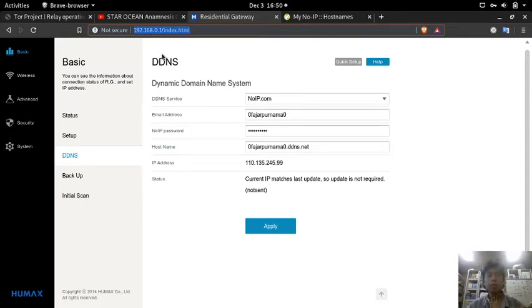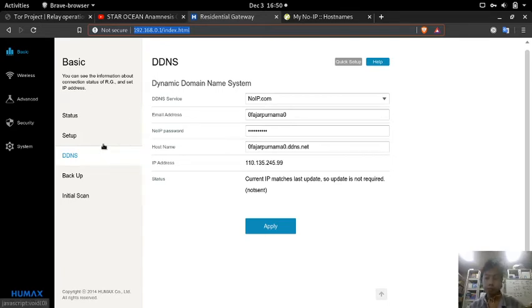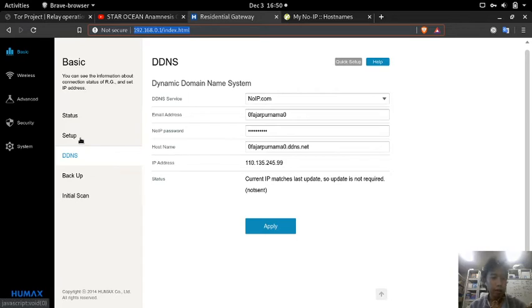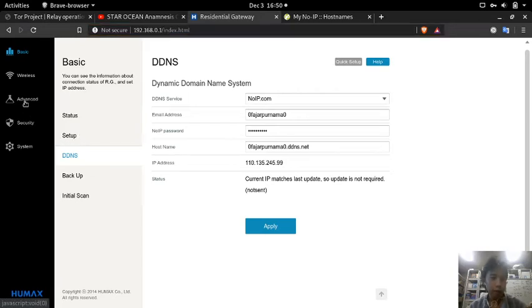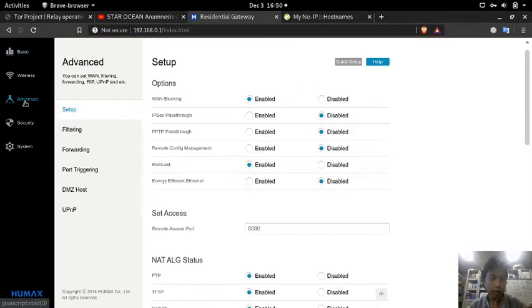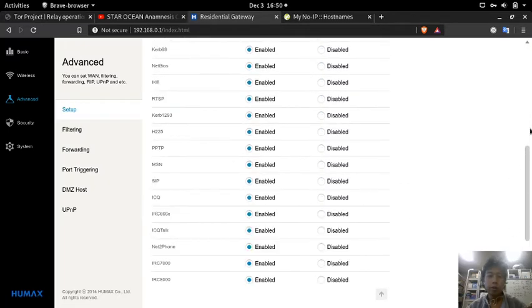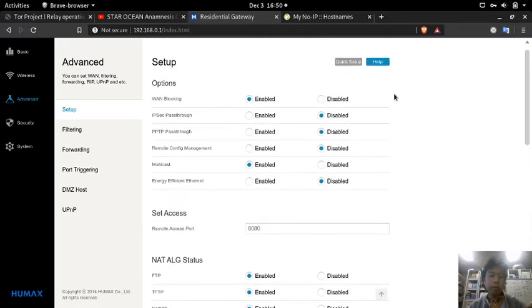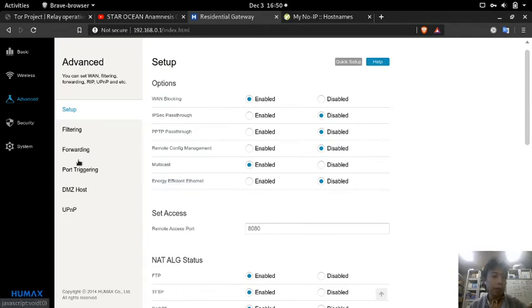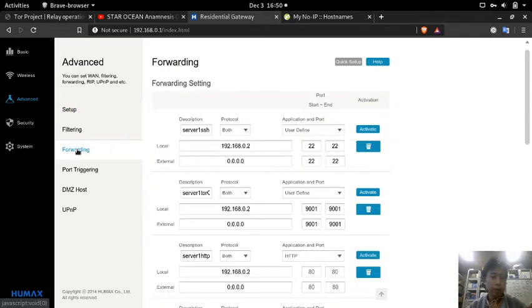Go to advanced settings. You can check all these routers. For me, all I need is to go to forwarding.